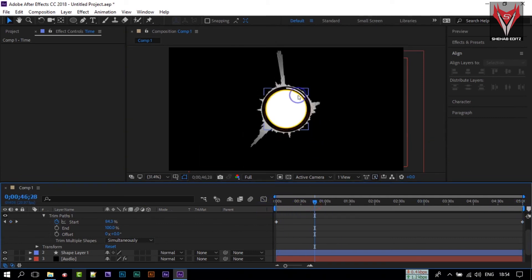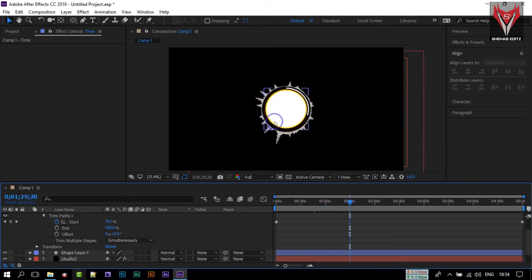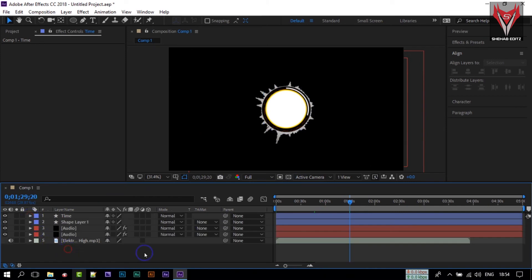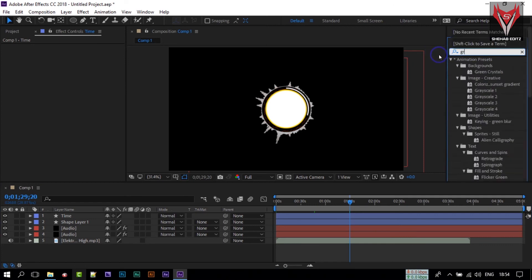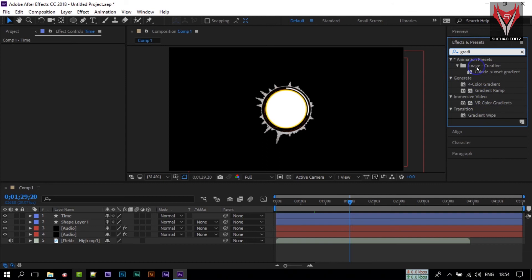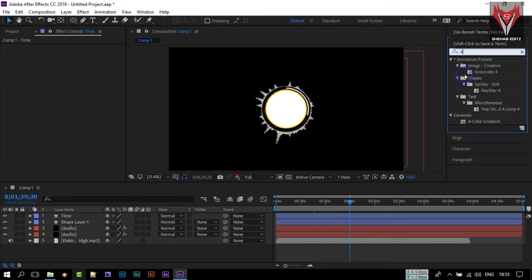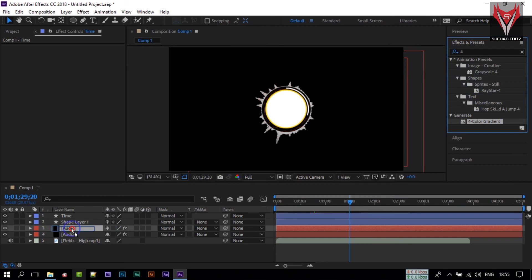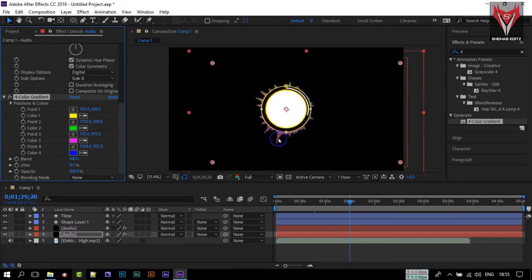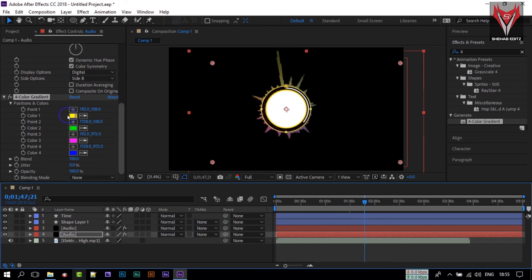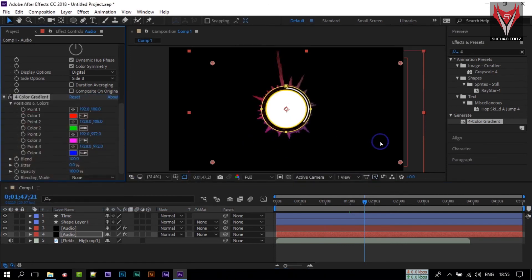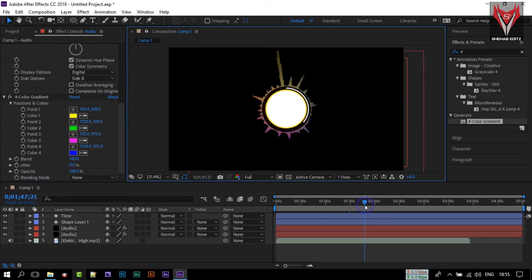Now you can see it's going from here to here as the progress animates. To add color, go to Effect and Presets and search for 'Gradient'. You will find the Four Color Gradient — apply it to our audio composition. It gives a nice looking color, and you can change the colors from within the effect, but I am going to keep the different colors as they are.